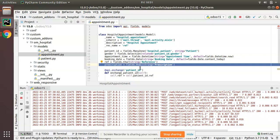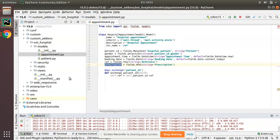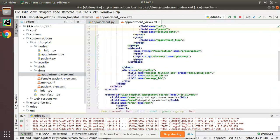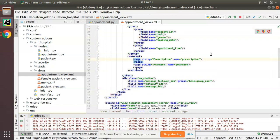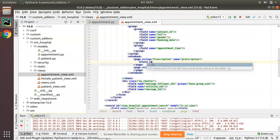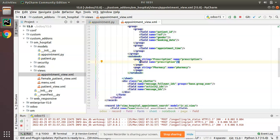Now we have to show the same field inside the form view. I will copy this field name and go to the views, and here we have appointment_view.xml. Inside this, I will just add my field, field name equal to prescription and close the tag. Inside the notebook, I have already defined notebook and page. We can add fields inside page. Simply I have added the prescription field under the page prescription.